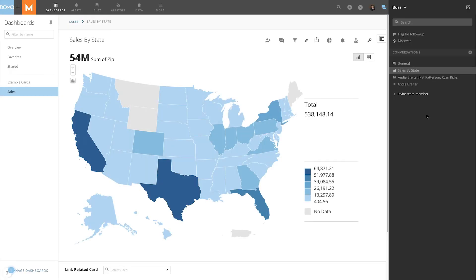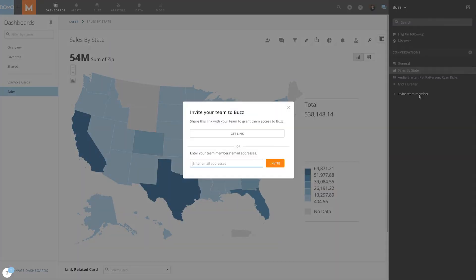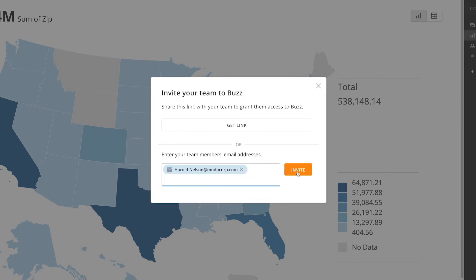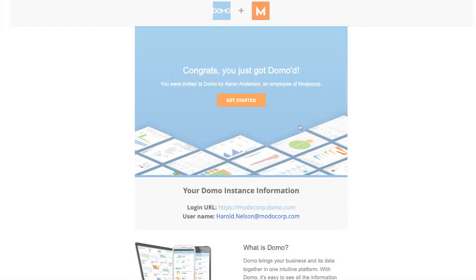New social users can easily be invited in Buzz by selecting Invite Team Member and entering their email address. After clicking Invite, an email will be sent to the provided address with a link for the new user to set up a password.